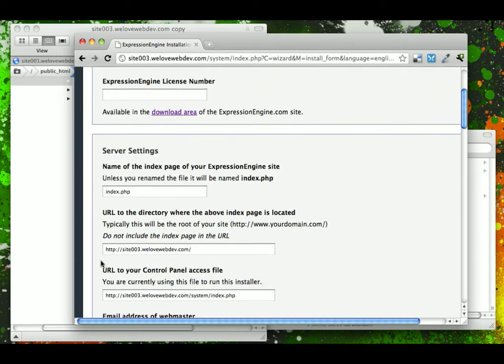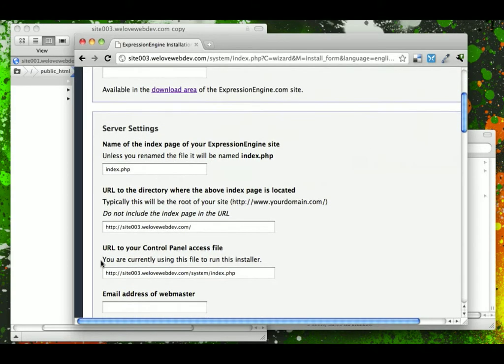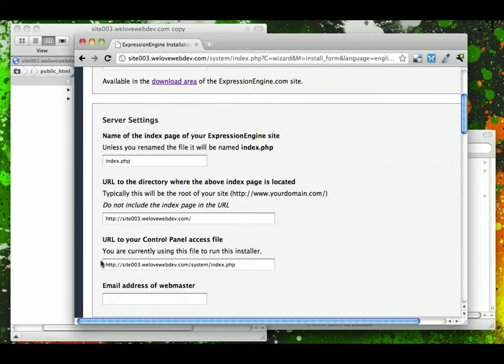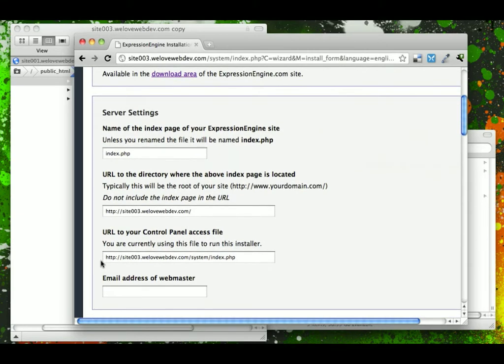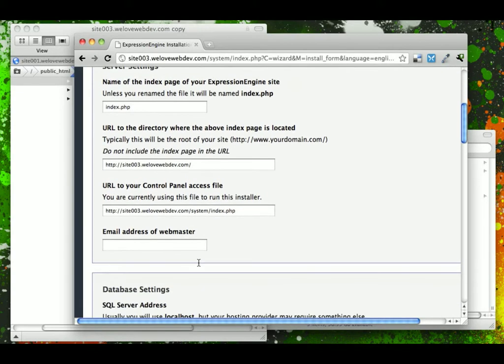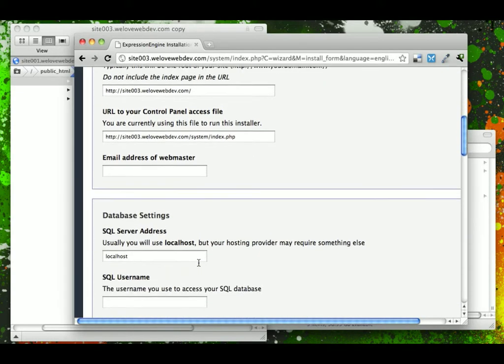Server settings, and this will be automatically configured for you. You shouldn't have to change this, and if you have changed your system file name, that needs to be updated here as well as email webmaster.